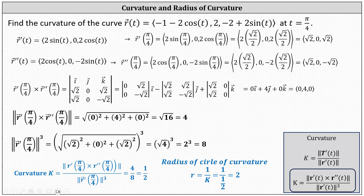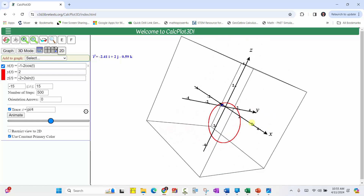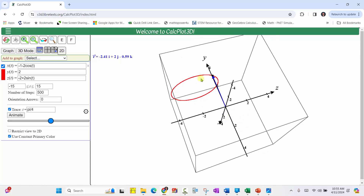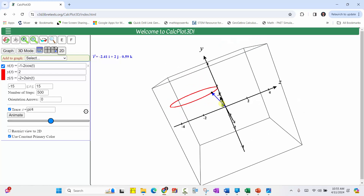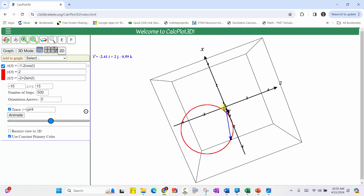Before we go, let's look at this graphically. You may have noticed that r of t is the graph of a circle in the plane y equals two, shown here in red. The trace vector at t equals pi over four is shown in blue. Because the curve itself is a circle, it is its own circle of curvature. Looking down on the xz-plane, we can see the radius is two, which is why the curvature is the reciprocal of two, or one half.